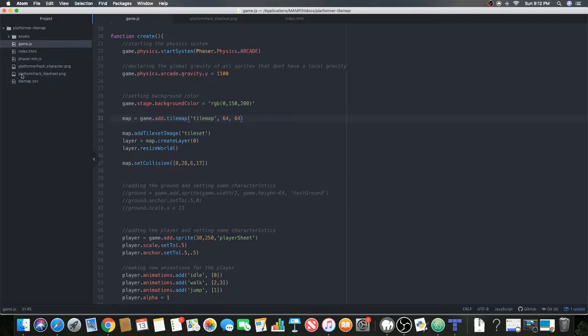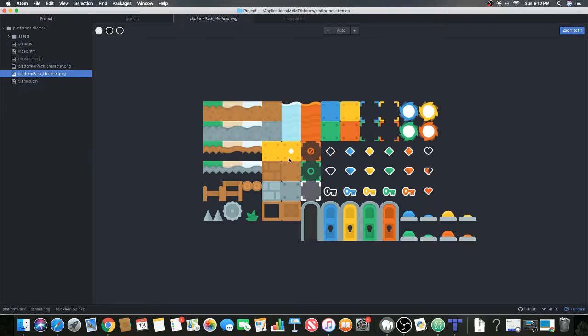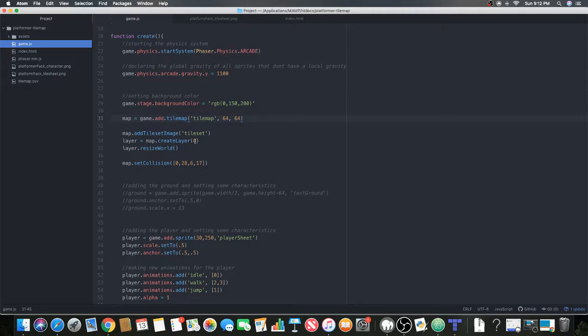Now we're going to create a layer of the map. This will be layer zero, and we're going to resize the world.